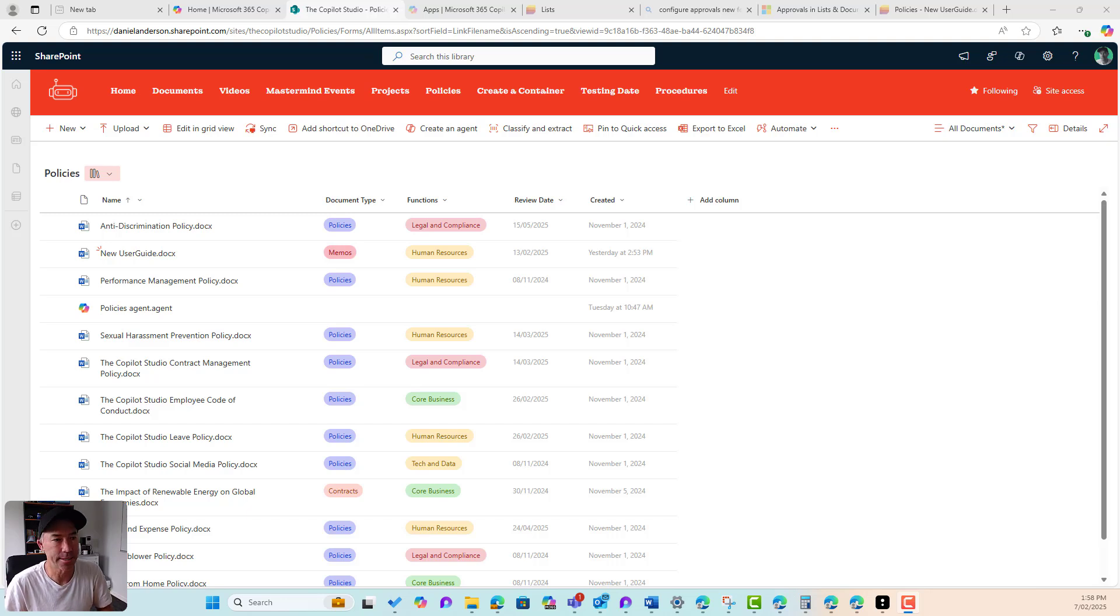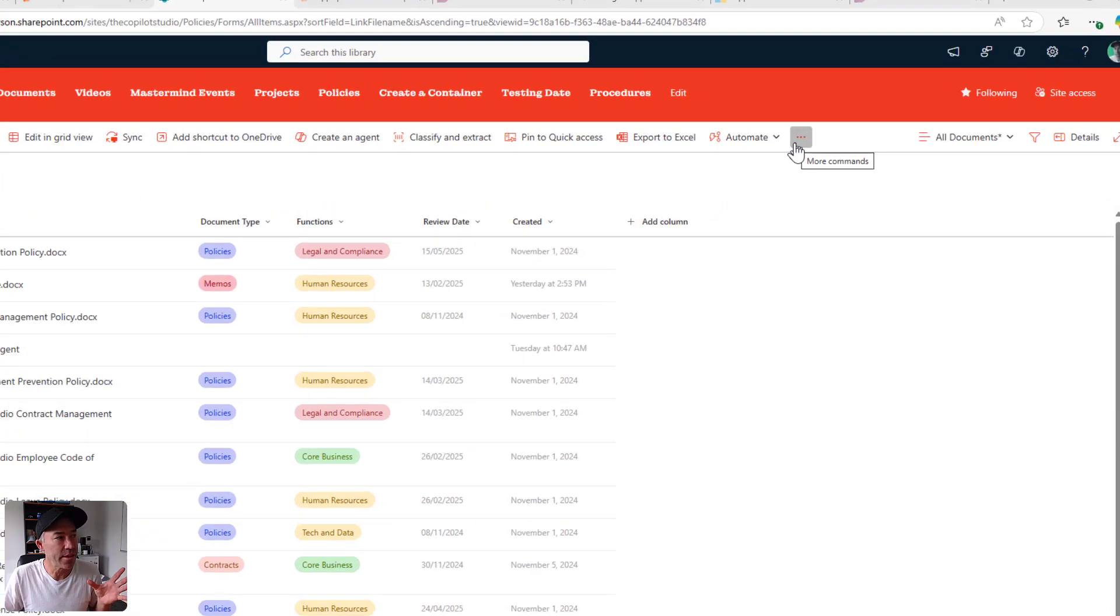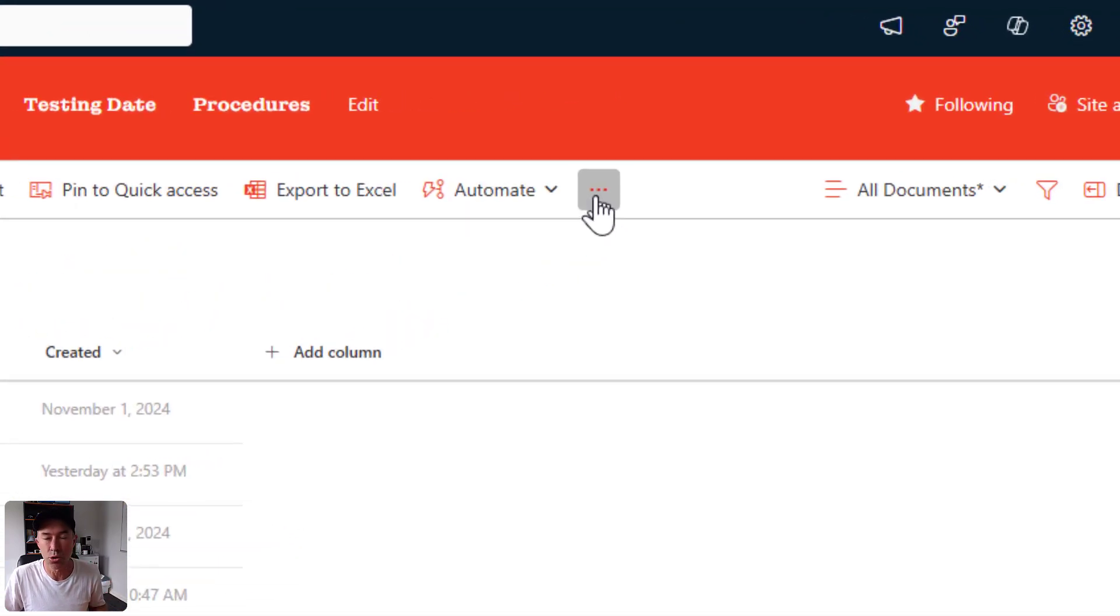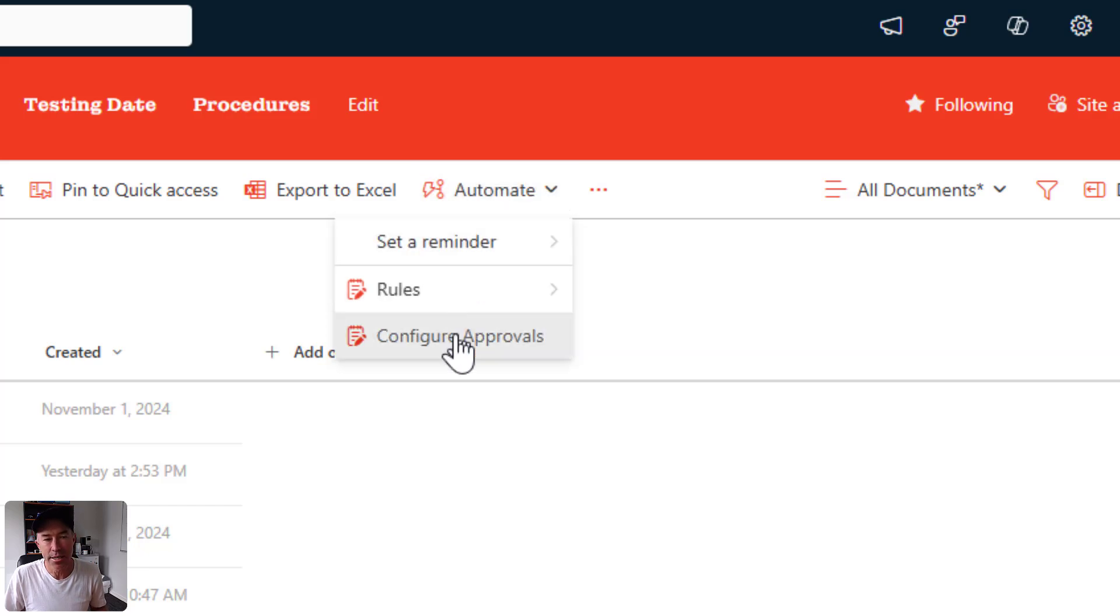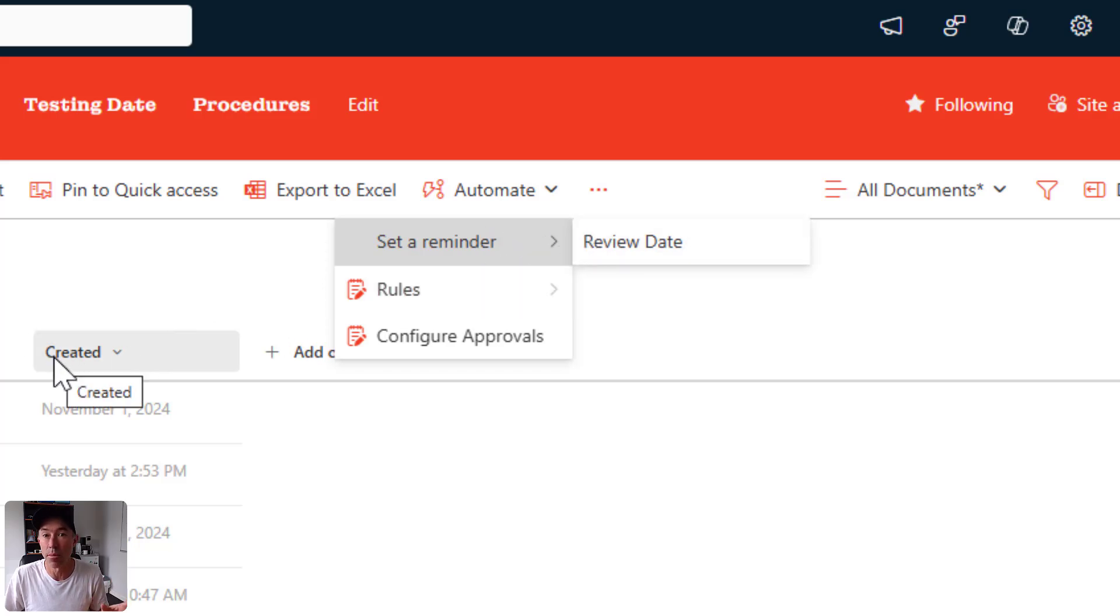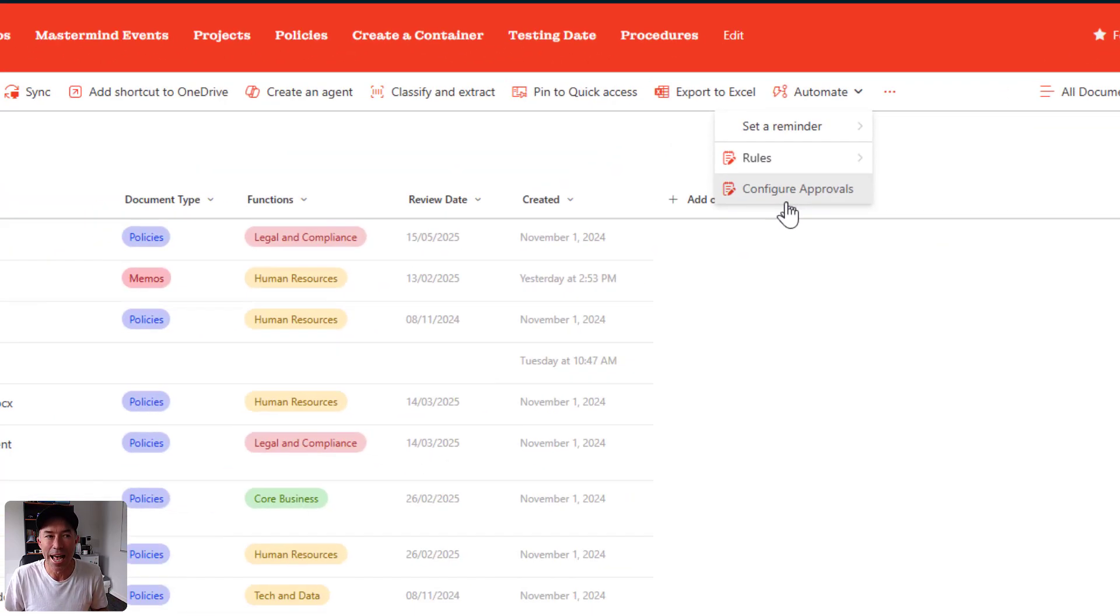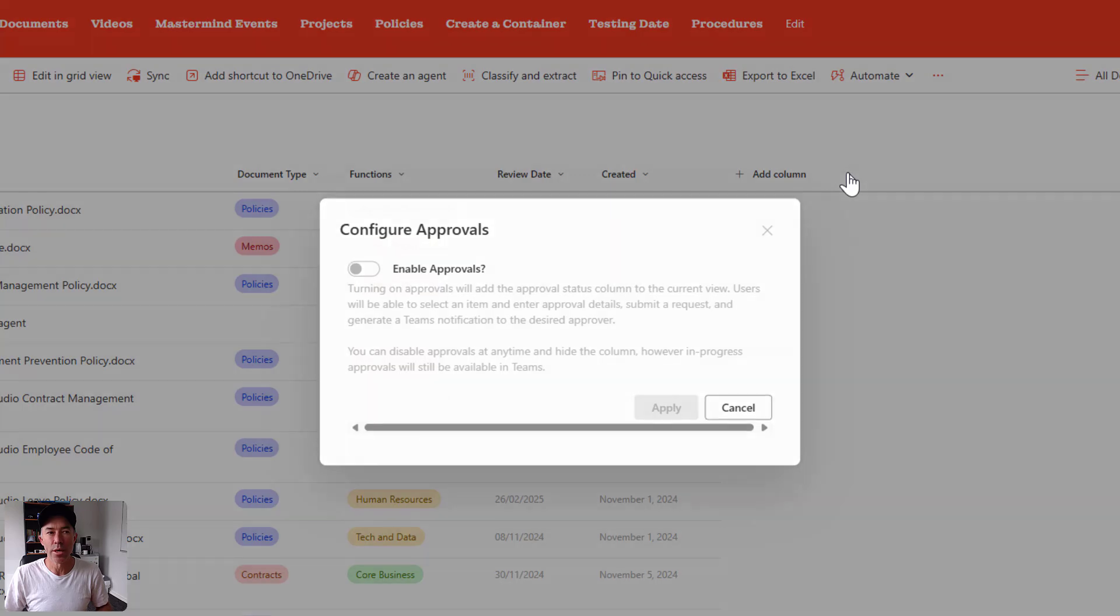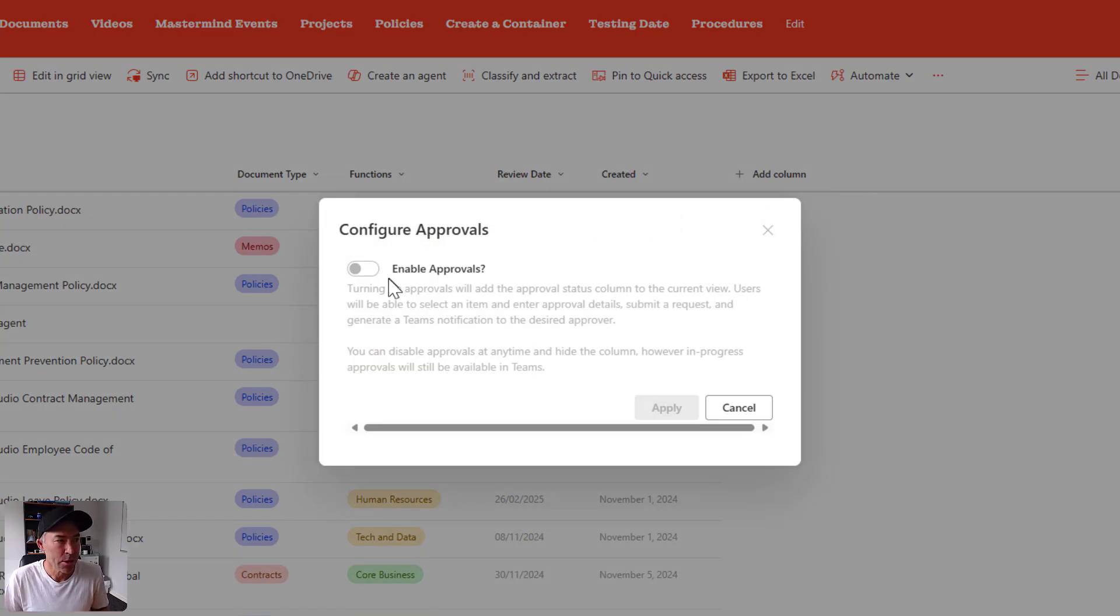Now let's configure some approvals. So you can see here that I'm in a SharePoint document library. Now from the ribbon or the command bar across the top here, under automate, you can see that I've got configure approvals alongside setting a reminder. Because we've got a date column, I can set a reminder based on that date column. I can configure my rules from this menu as well.